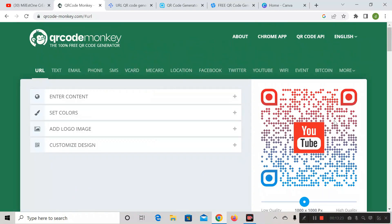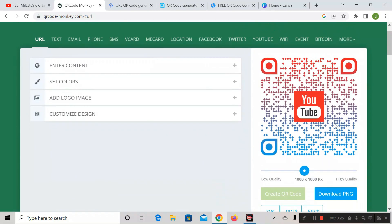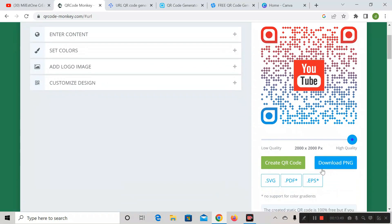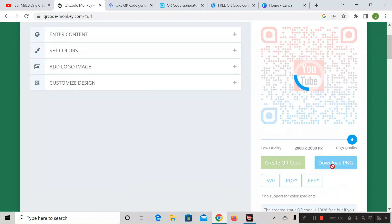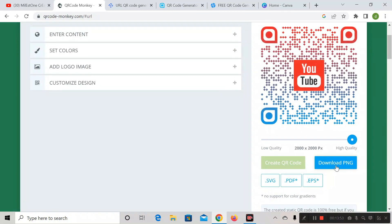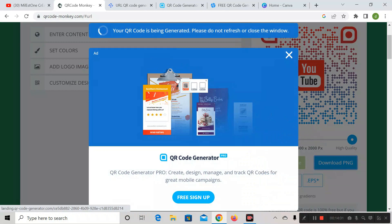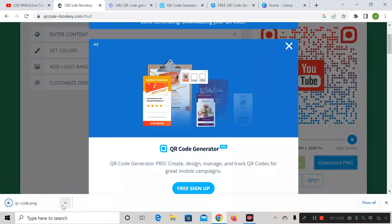We have successfully created the barcode for our YouTube channel link. If you want to change the quality of this QR code, you can increase or decrease it from here. After that, click 'Create QR Code,' then click 'Download PNG,' and you can easily download your QR code.